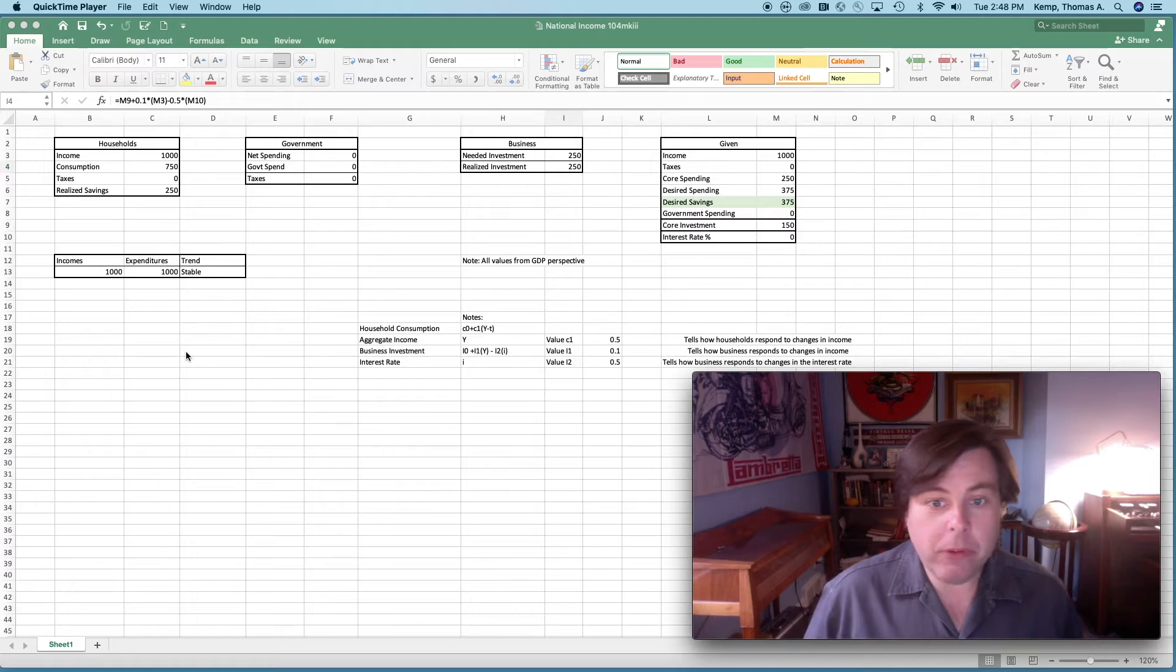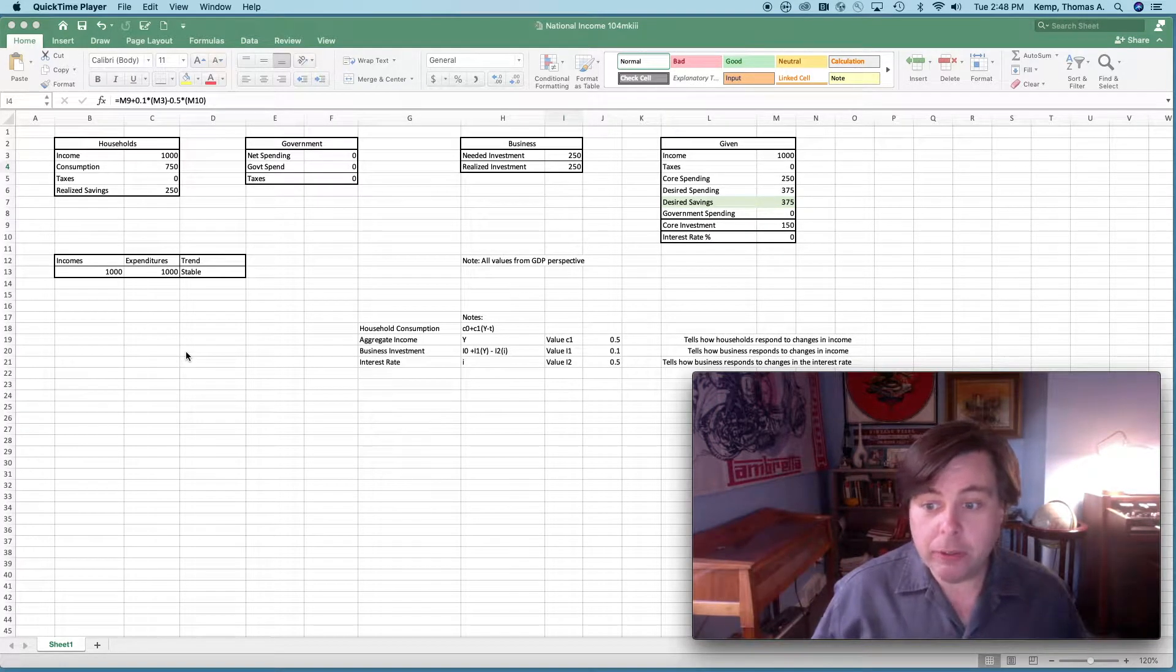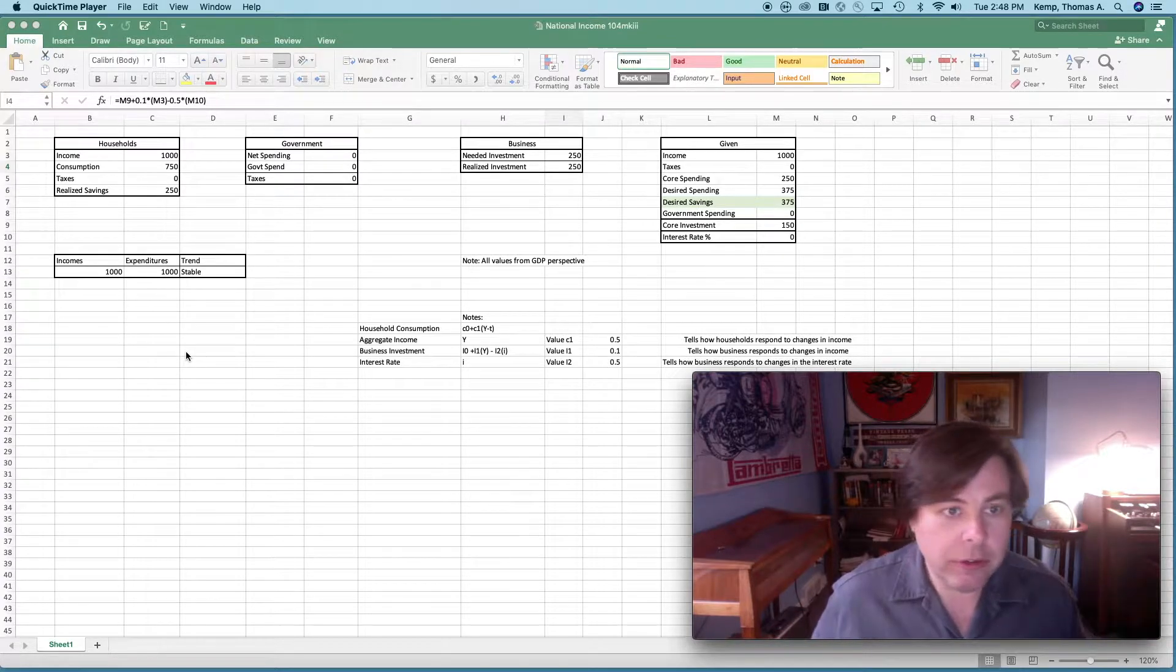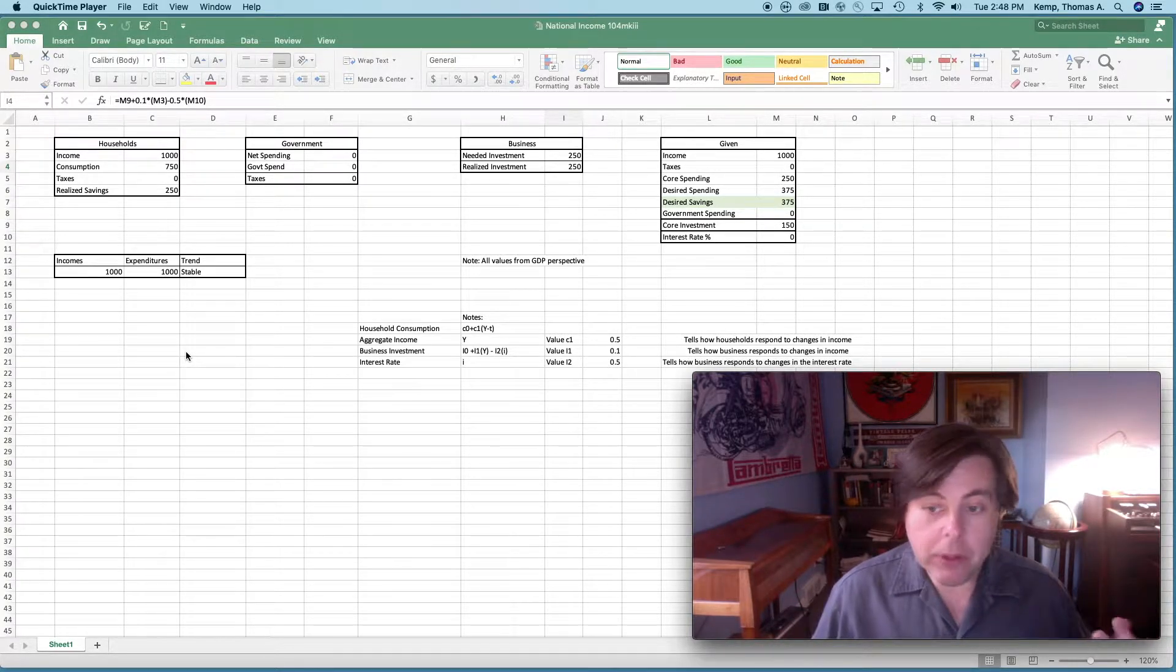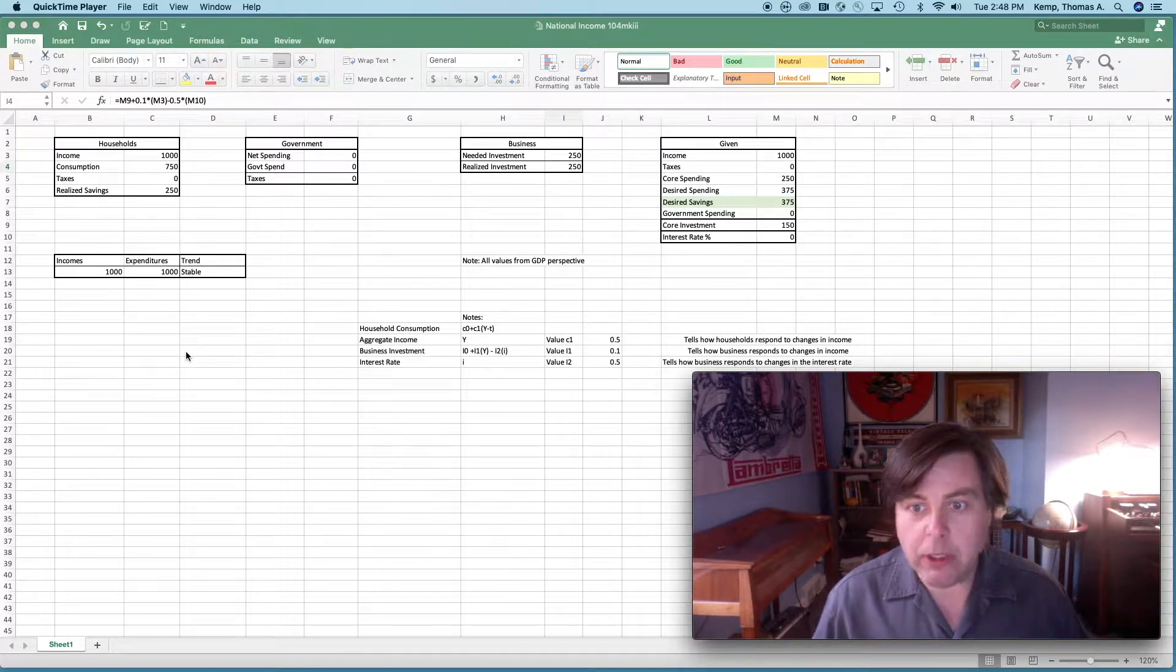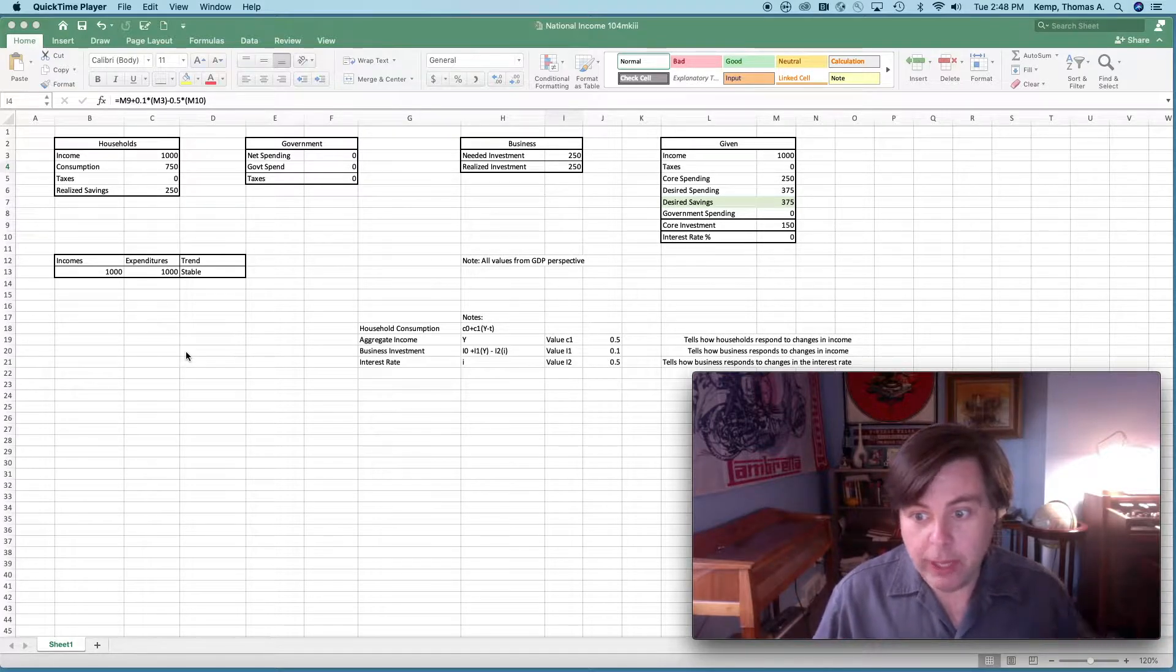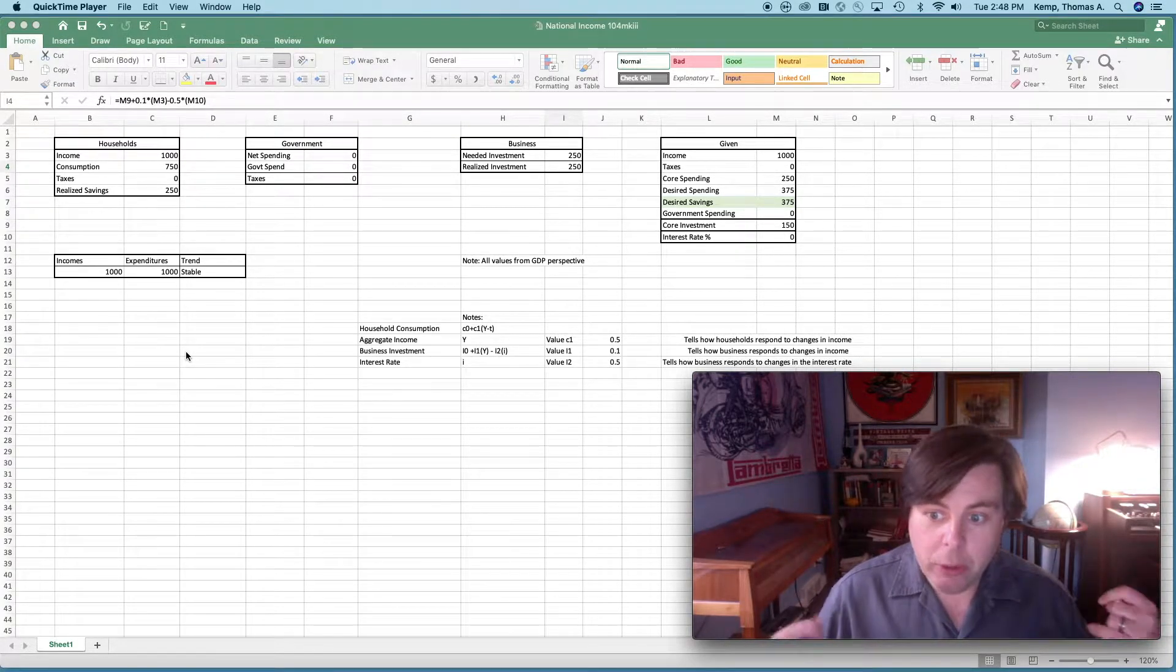Hi there everybody. So what we're going to do is look at this simple little model constructed in Excel. At this point in the class we're learning about modeling business activity, and we've already looked at household activity.